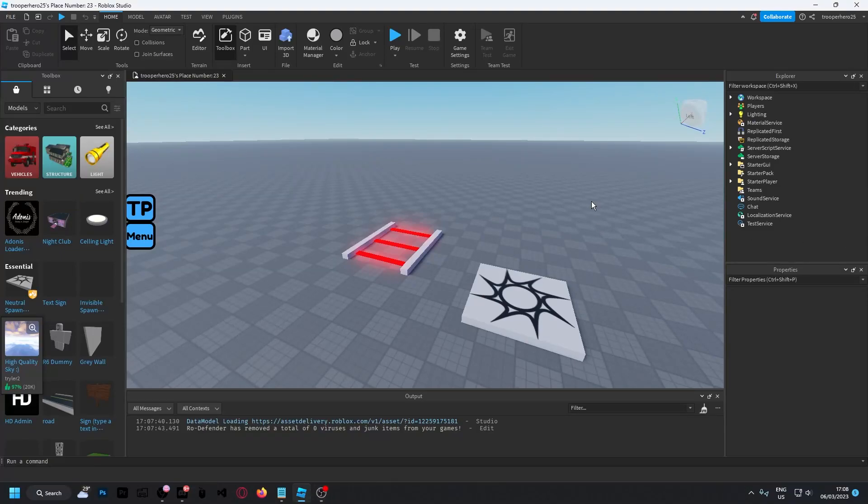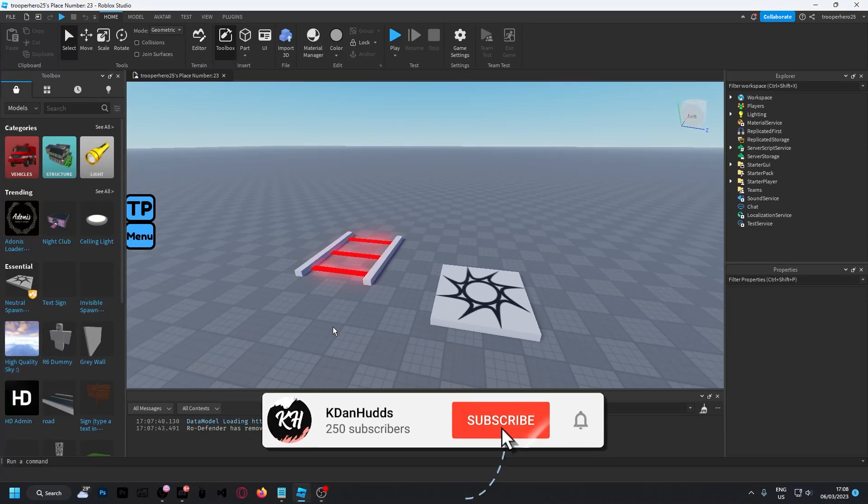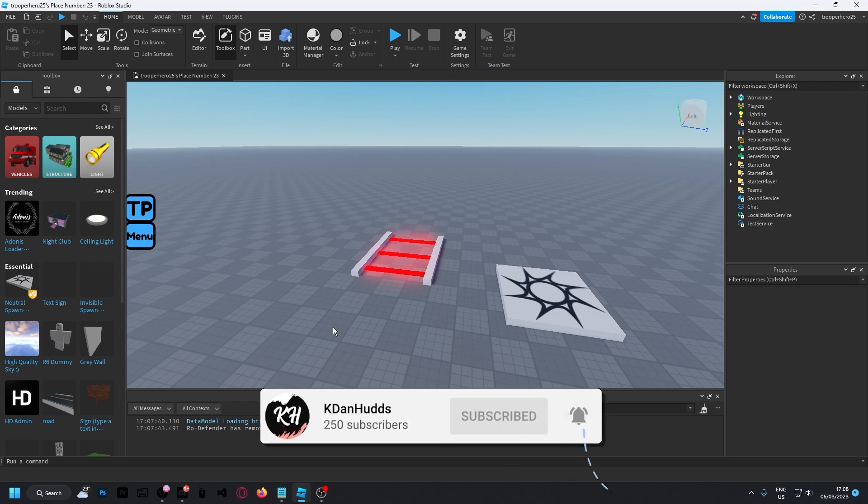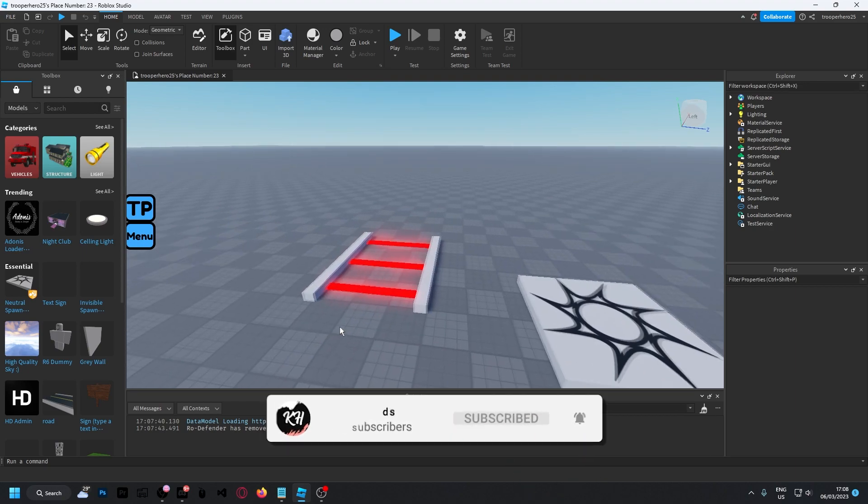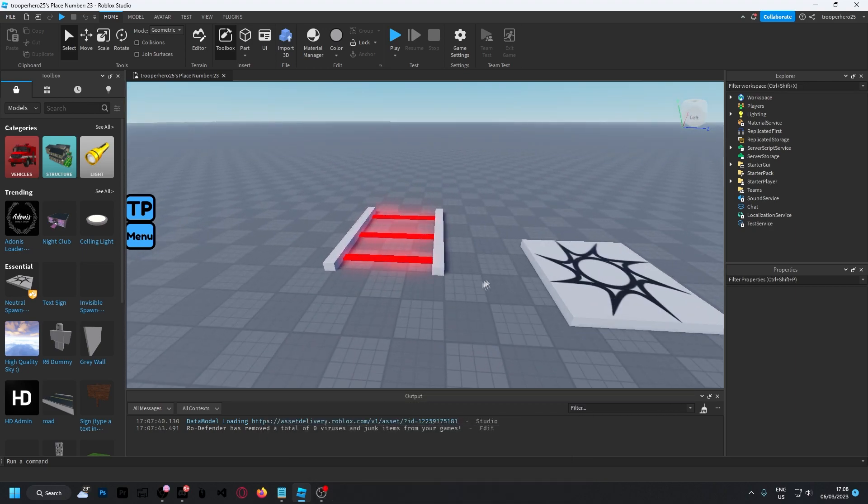Hey guys, welcome back to another video. Today I'm going to show you how to make a Sprint button for mobile. And yeah, so let's get into it.